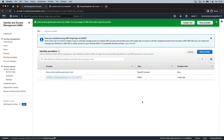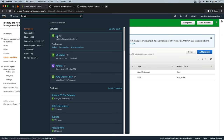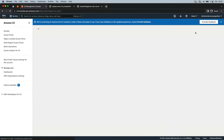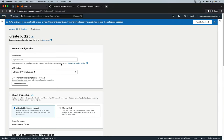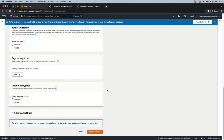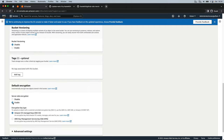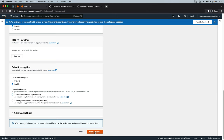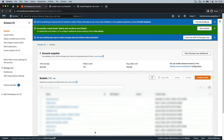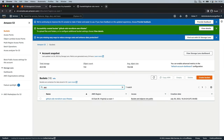Now we need to create an S3 bucket to store our Terraform states. Let's go into S3 and create a bucket. Name it as you want. Go to the bottom and activate the encryption. Select the key from Amazon. Click on create bucket. Our bucket is now created.